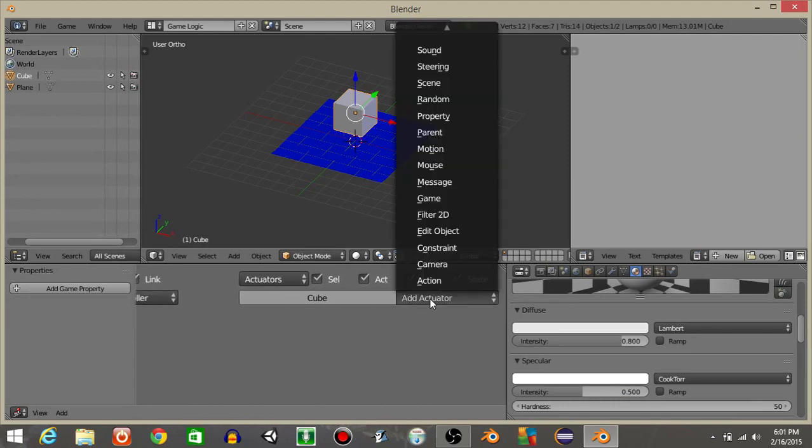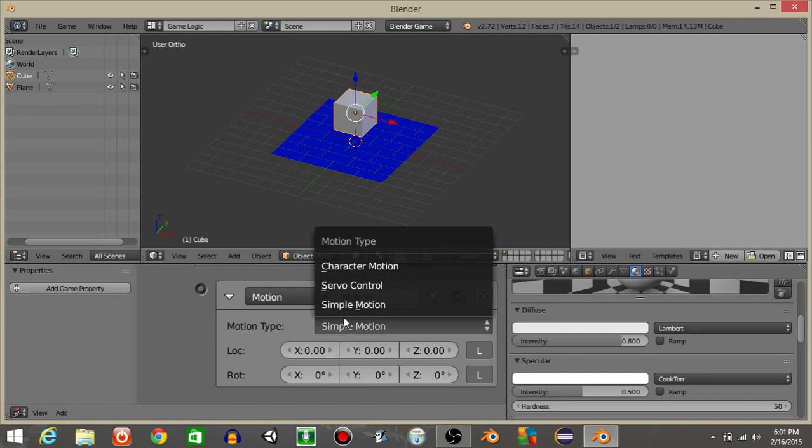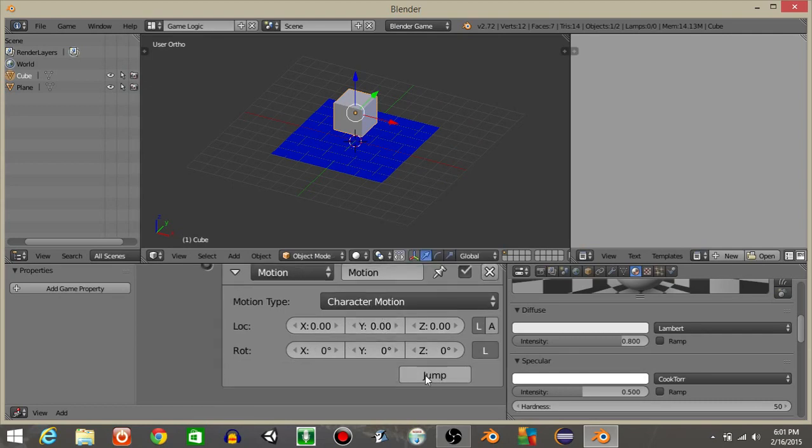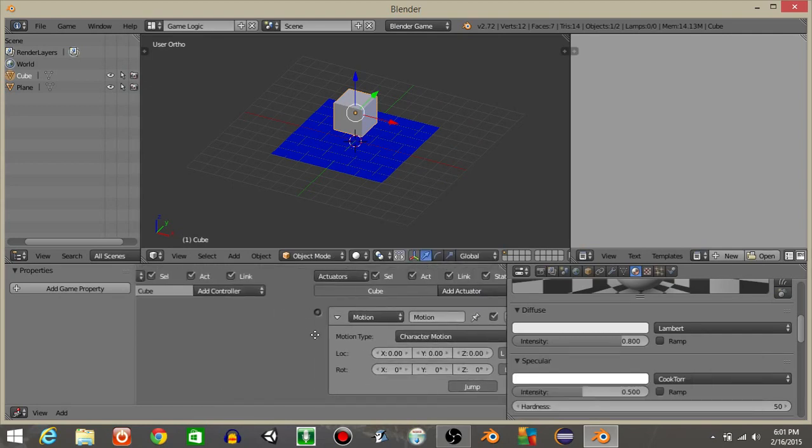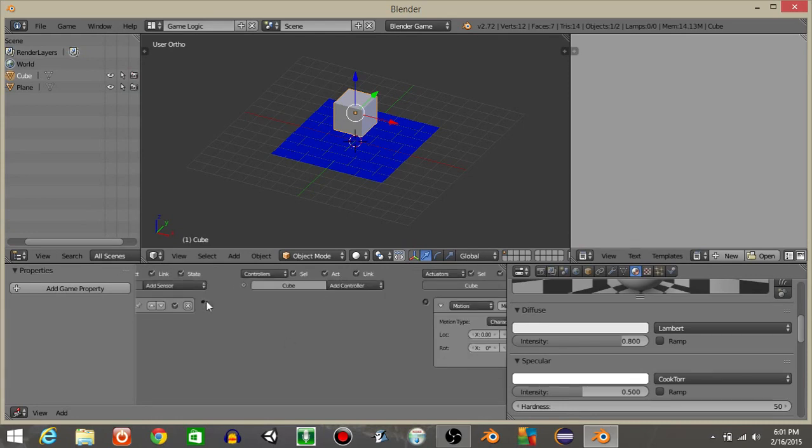Once we have that, let's add a motion actuator and change the motion type to character motion. You'll see down here it says jump. You're going to click that and you're going to connect it to your keyboard sensor like this.